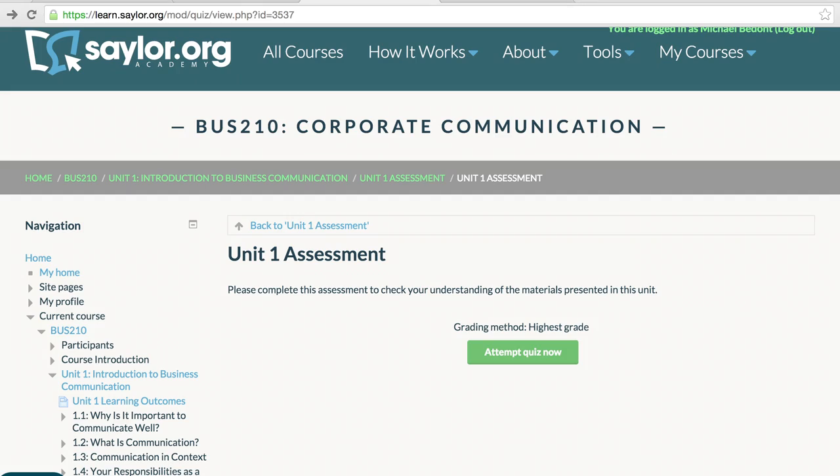Last but not least, each unit ends with an assessment. These are quizzes designed to test your knowledge of that unit's content and to prepare you for the final exam. Take the feedback from these assessments seriously. Look at your strengths and weaknesses and go back and find resources to help shore up your knowledge for the final exam.